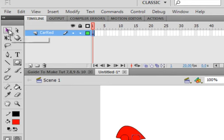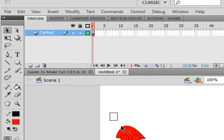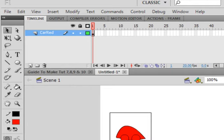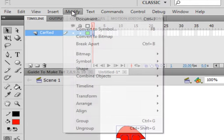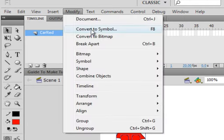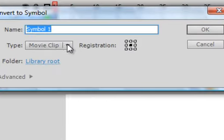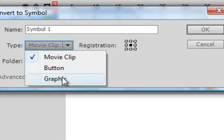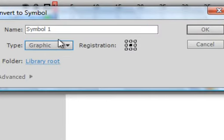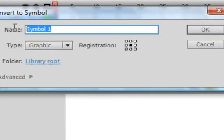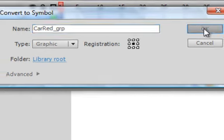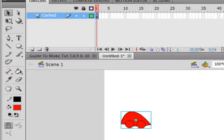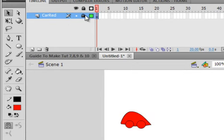Clicking off to the side, picking up my selection tool. Click off so nothing's selected. Select it all. Come up to modify, convert to symbol. I'm going to call it a graphic, car red underscore GRP for graphic.